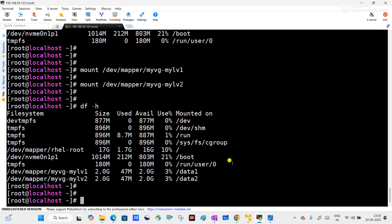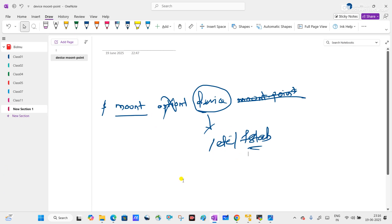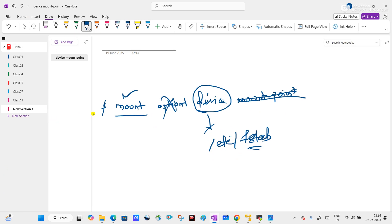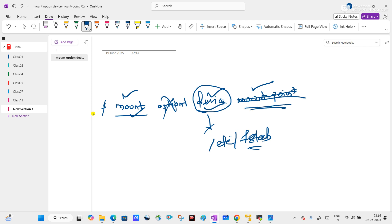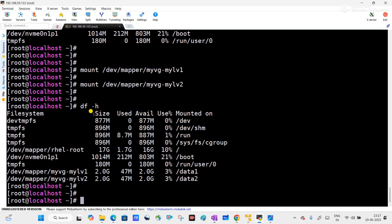So both commands are correct: if we use 'mount device mount-point' it is correct, and if we use 'mount device-name' without any mount point, this is also correct. The difference is that whenever we do not use the mount point, it tries to check the fstab configuration file and pick the mount point from fstab. If there is no entry, it will give the error. I hope this video is helpful for you. If you are new to my channel, please subscribe and don't forget to like. Thanks!